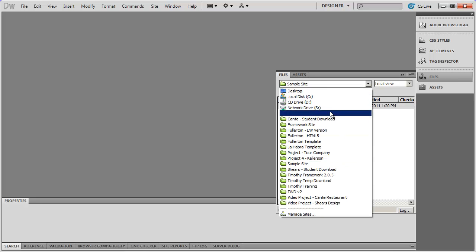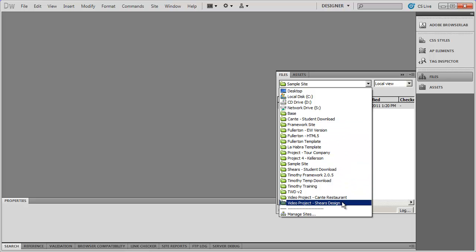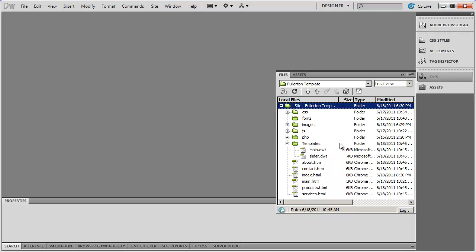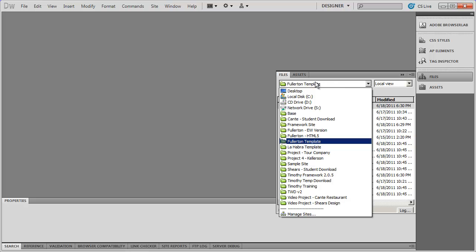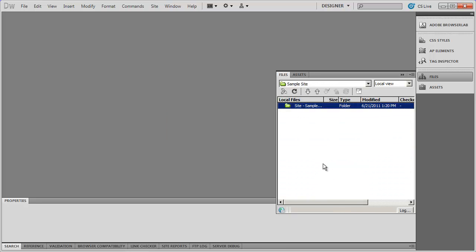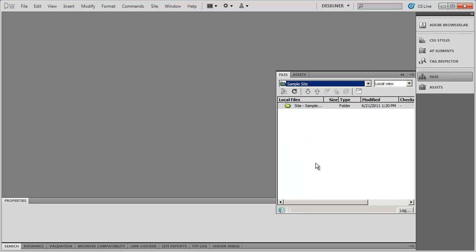You now have a new site that's been created inside of Dreamweaver. Dreamweaver can work with multiple sites at the same time. In the files panel you'll see a dropdown list with the name of the site you're working in. If I click that dropdown arrow you can see a whole bunch of other sites I've started working on. If you've just started using Dreamweaver you're not going to have any of these sites — you should just have your Sample Site folder.